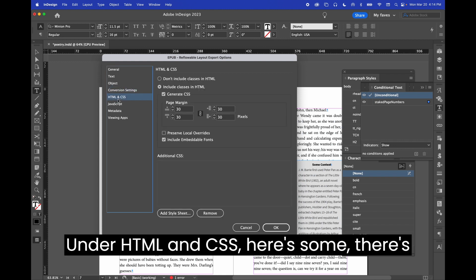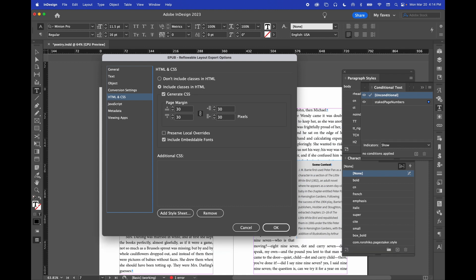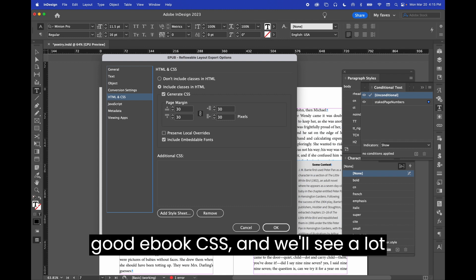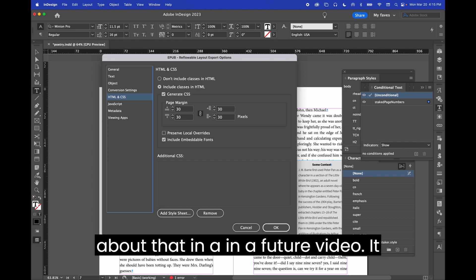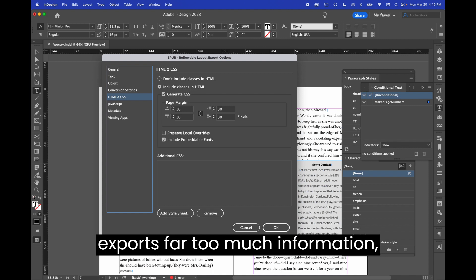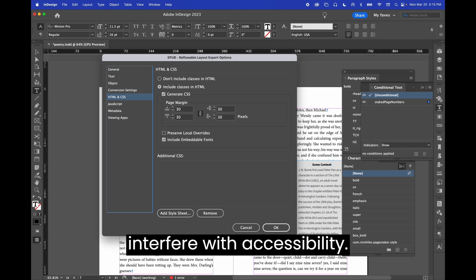Under HTML and CSS, there's some hidden gems in here. It's fair to say that InDesign does not write a very good ebook CSS, and we'll see a lot about that in a future video. It exports far too much information, including things that will definitely interfere with accessibility.